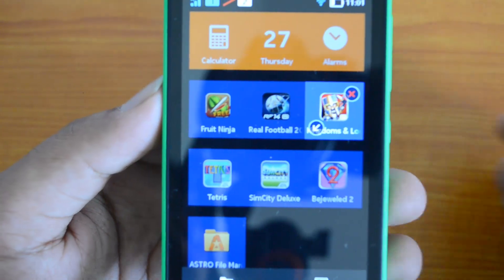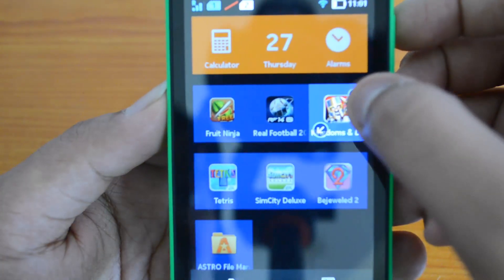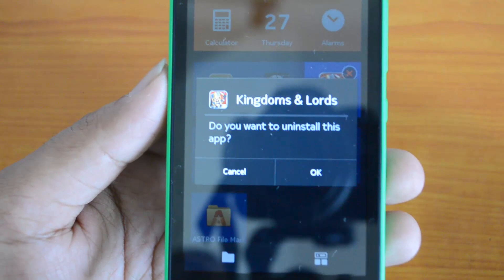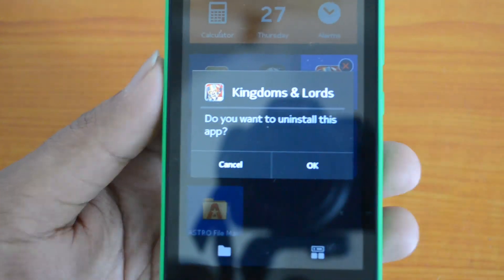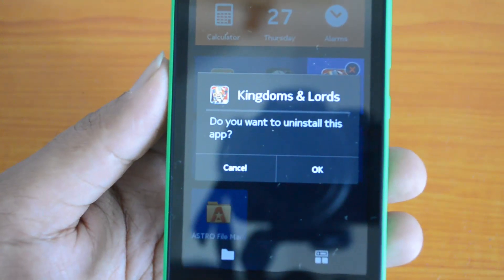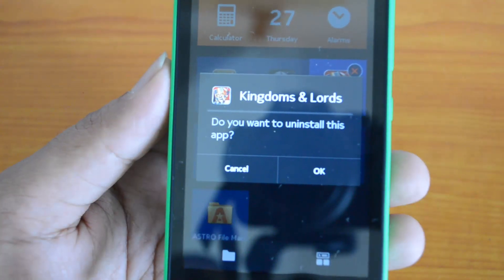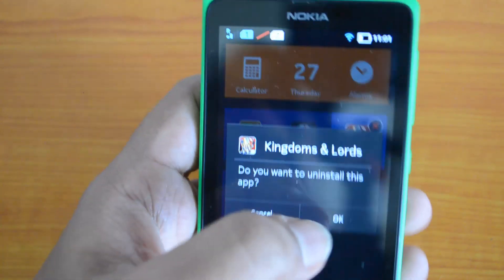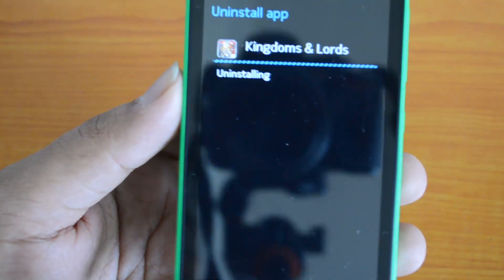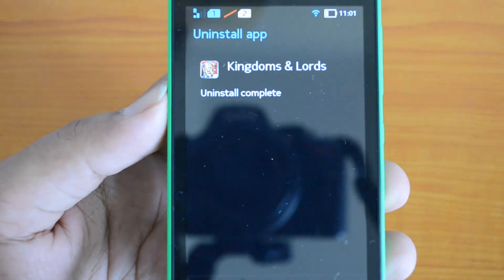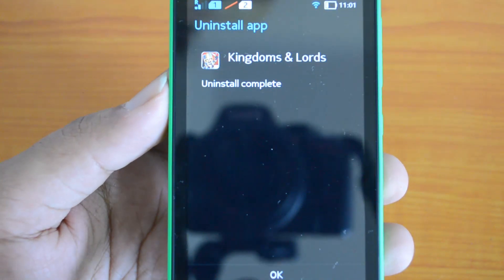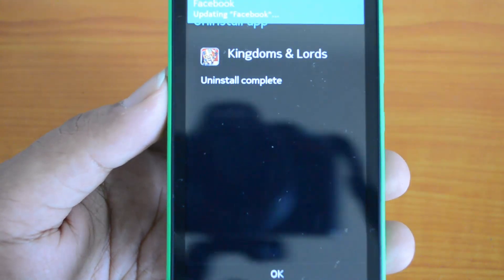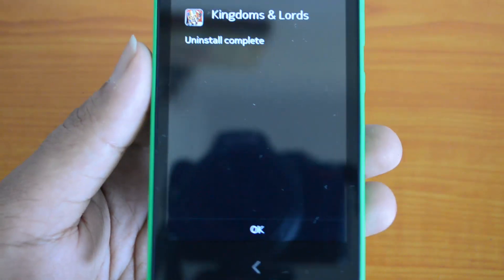So let's just press the close icon. When you press it, it asks for confirmation — it says 'Do you want to uninstall this app?' Let's click OK. Now you can see that the uninstall process is complete and it gives you a message that the uninstall is complete.